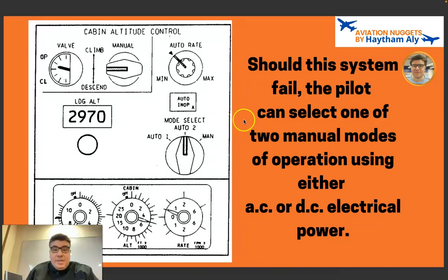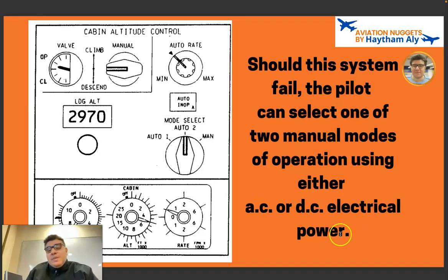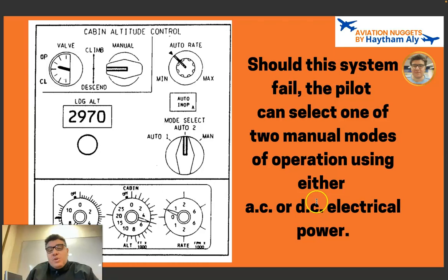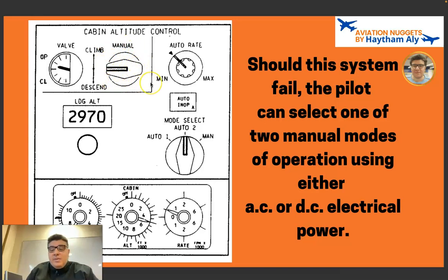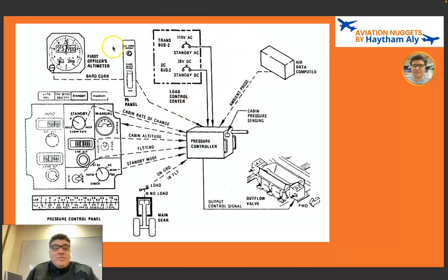Should both automatic pressure controllers fail, the pilot can select one of the manual modes using AC or DC electrical power. In most airliners there is only one manual mode. If both auto modes fail, the pilot places the mode select knob on manual and opens or closes the outflow valve using the manual selector knob.